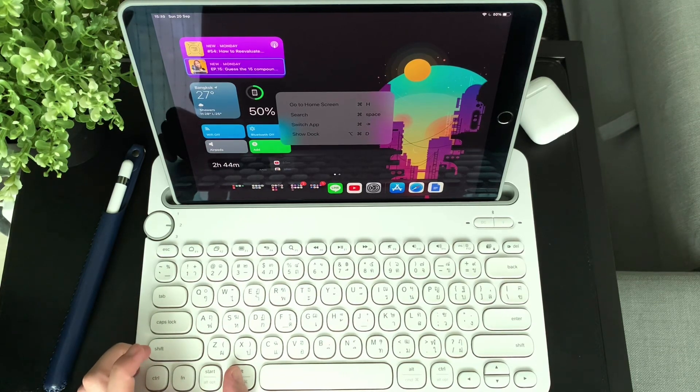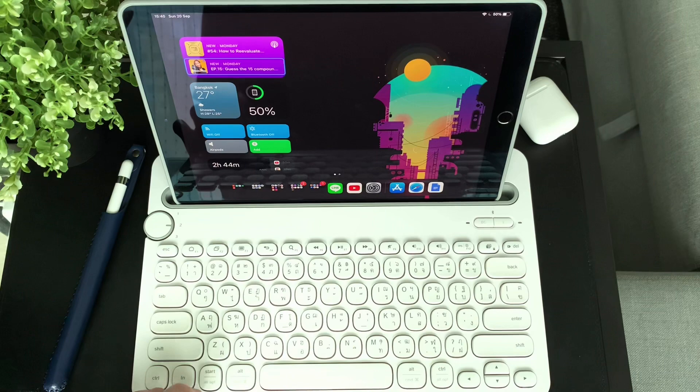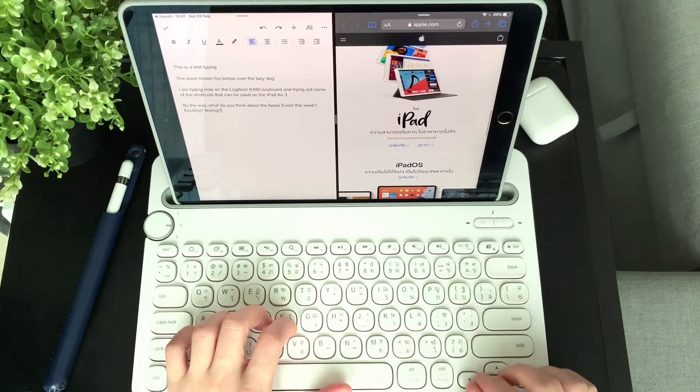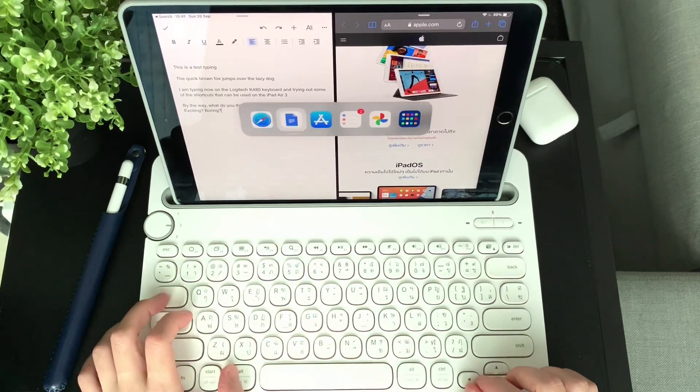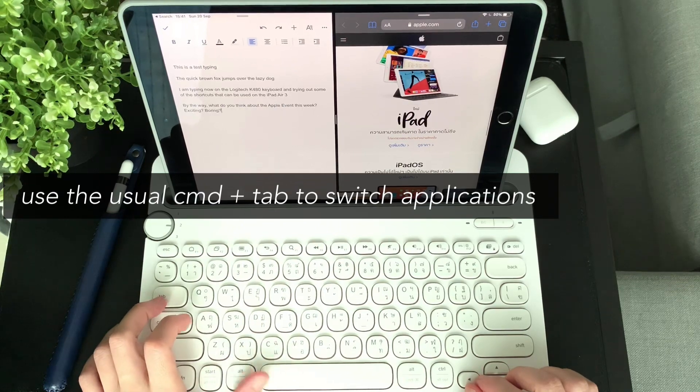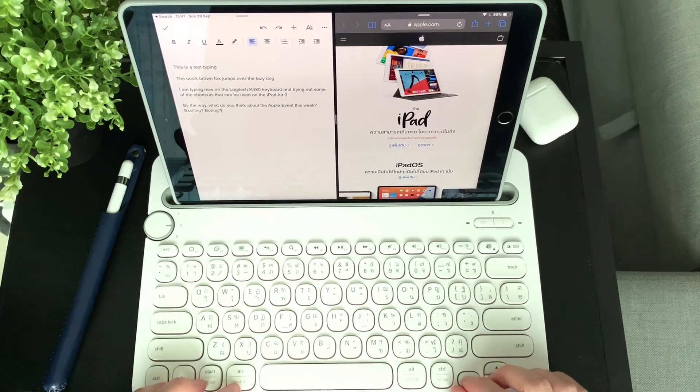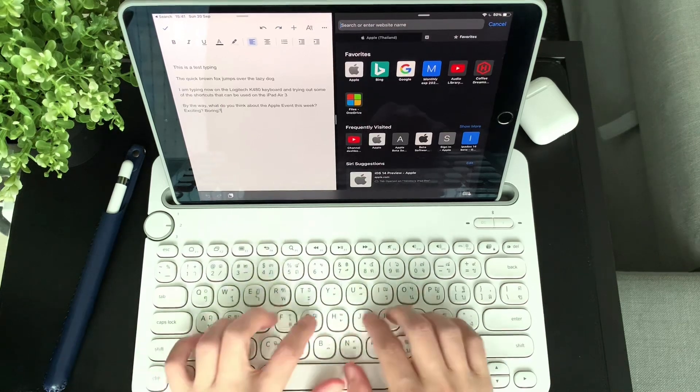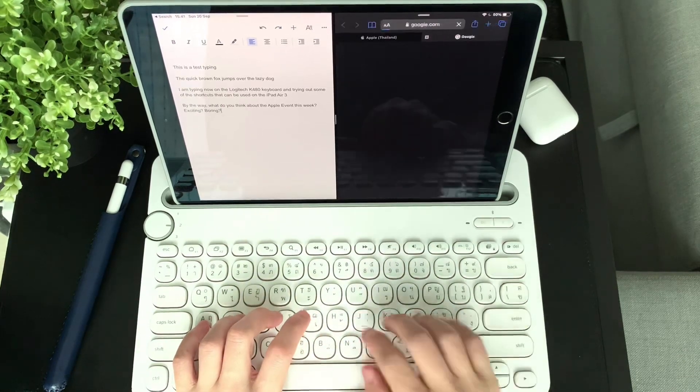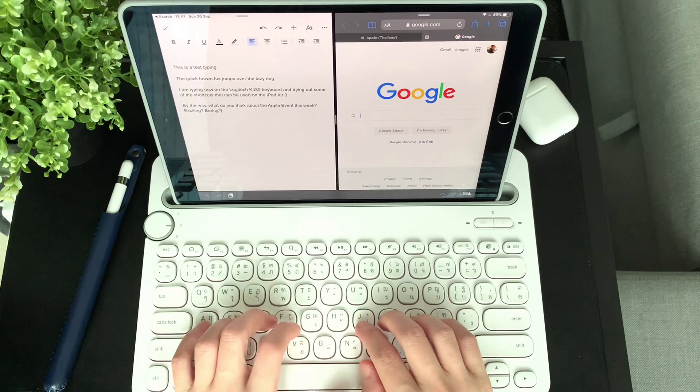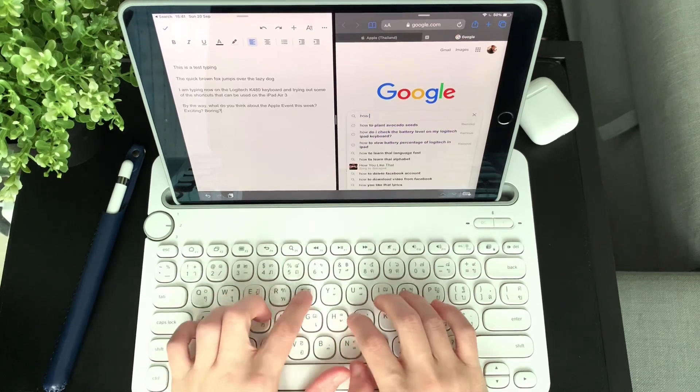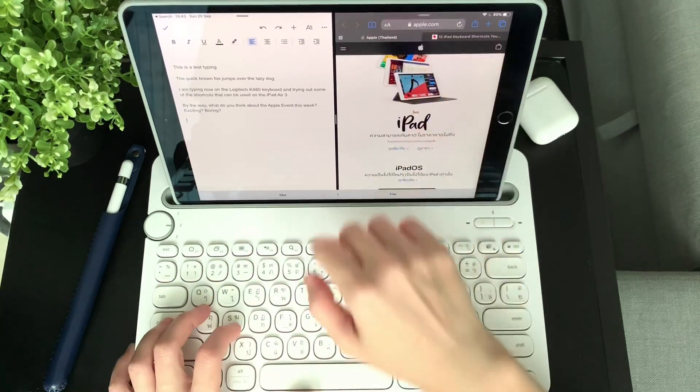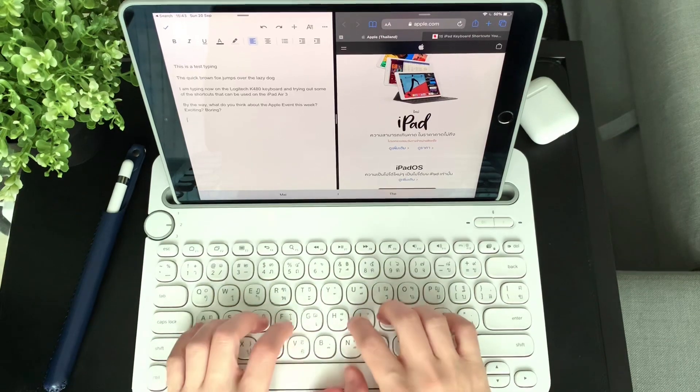And now on split screen, it's easy to move around the applications by just using the keyboard without touching the screen. You can simply use the Command and Tab options to switch applications and type on that specific application that you chose.